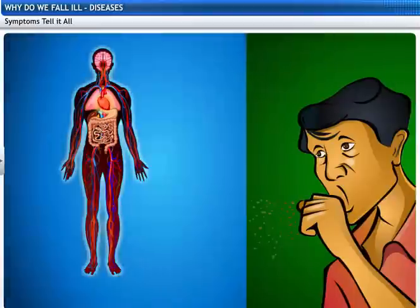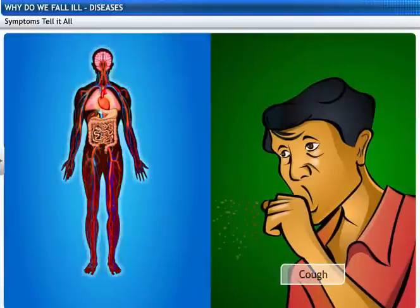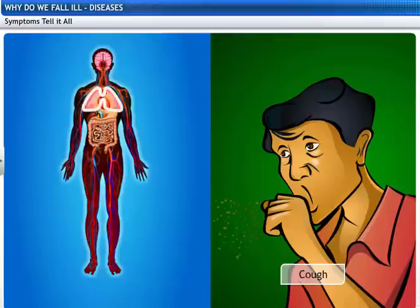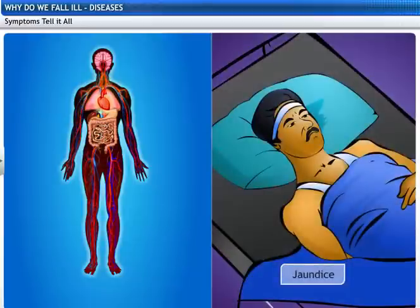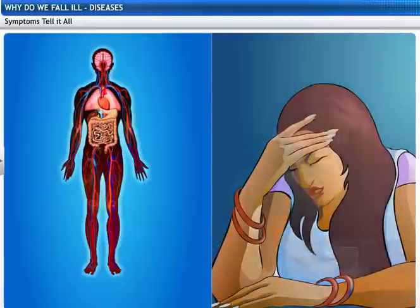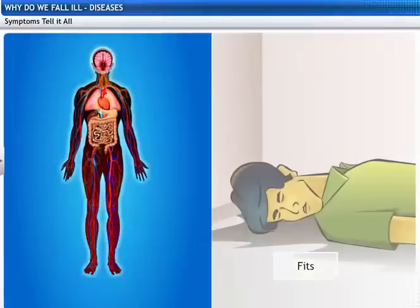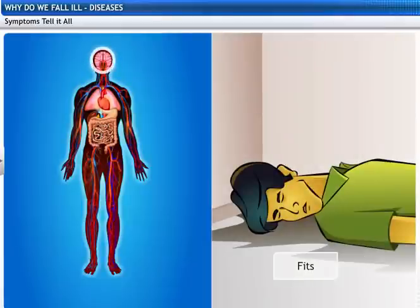The symptoms tell us about the target organ infected. If the symptoms are cough and breathlessness, the lungs are the target. Jaundice is a symptom indicating the liver is the target organ. If the symptoms are headache, vomiting, fits, or unconsciousness, the brain is the target.